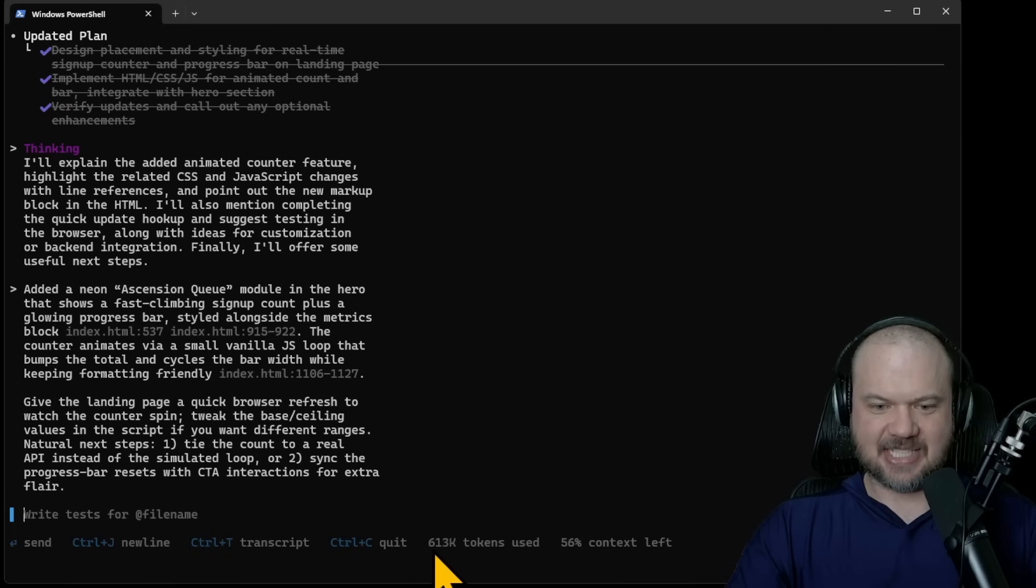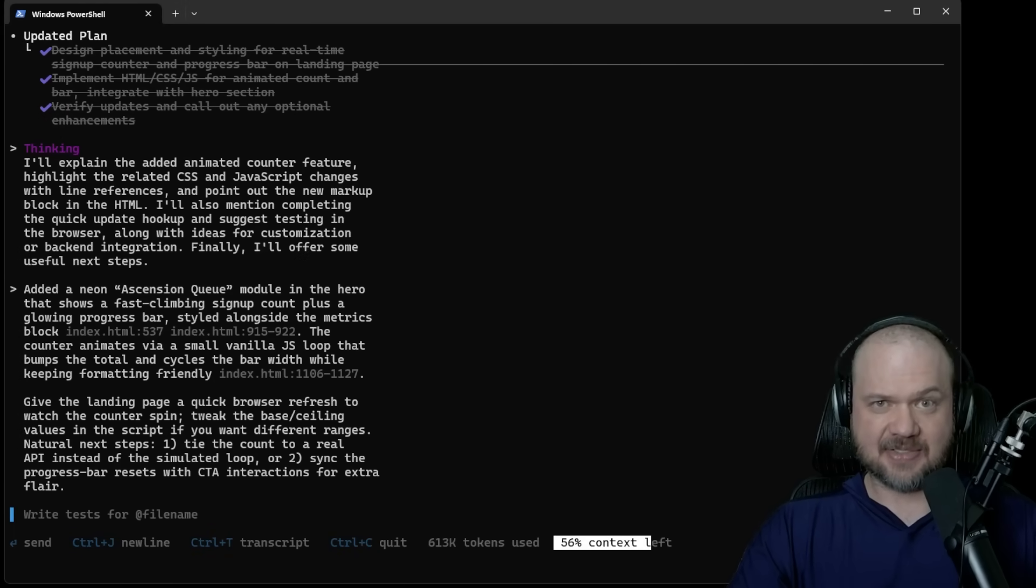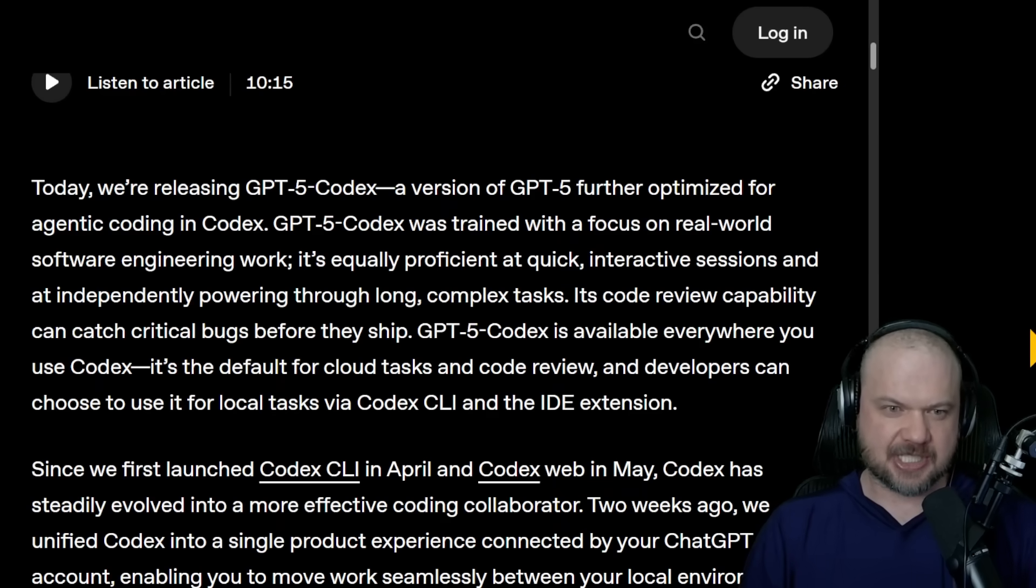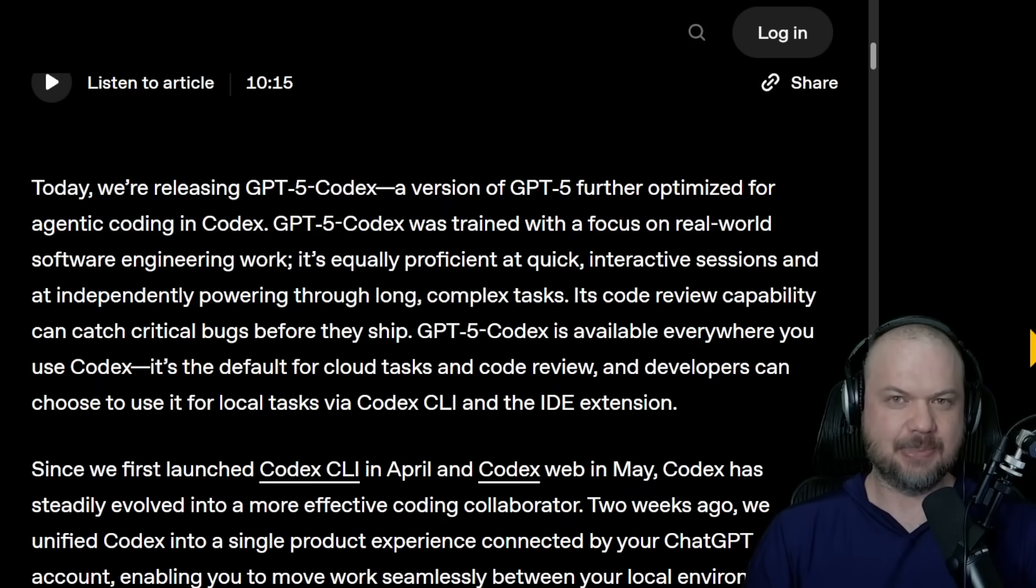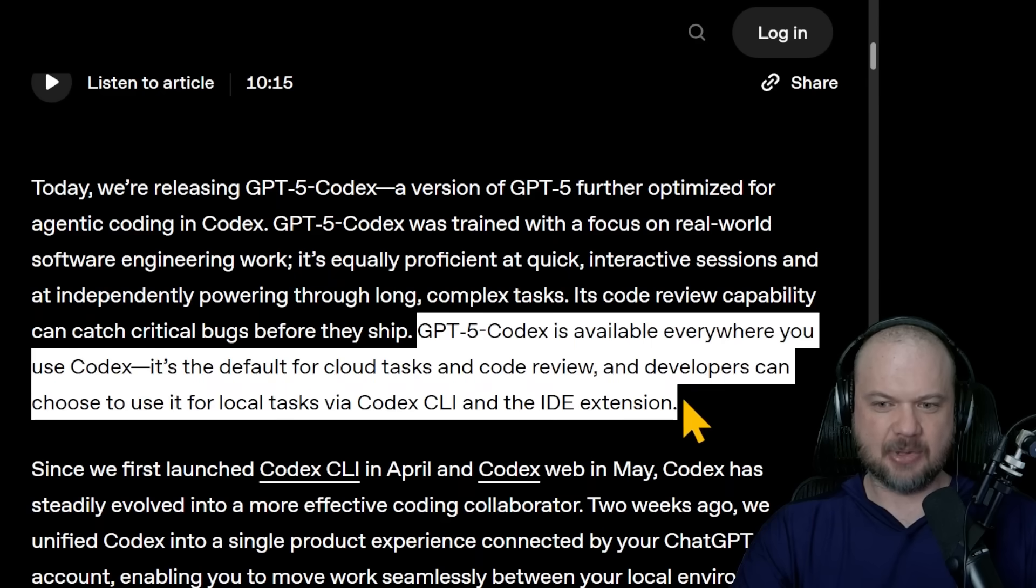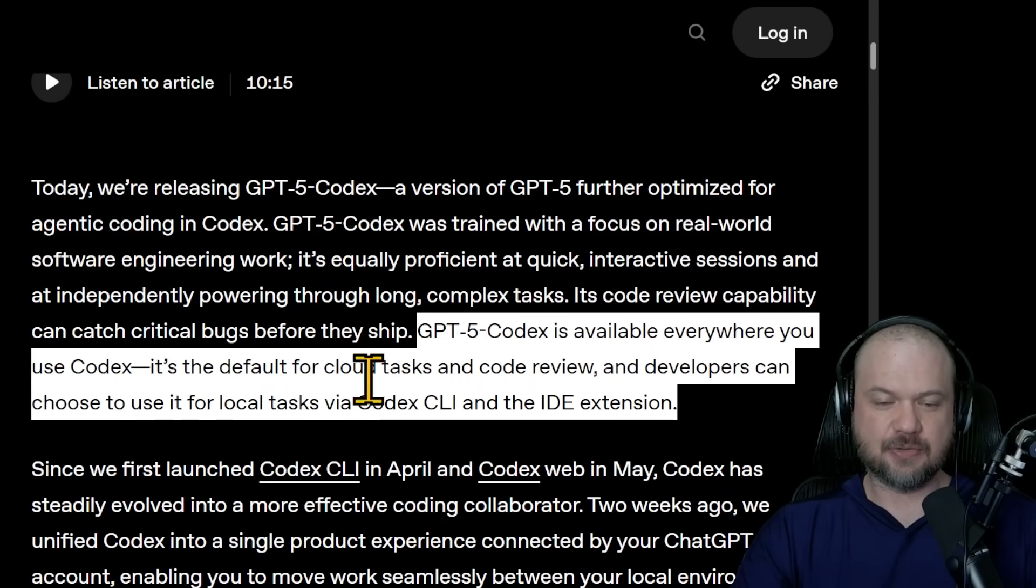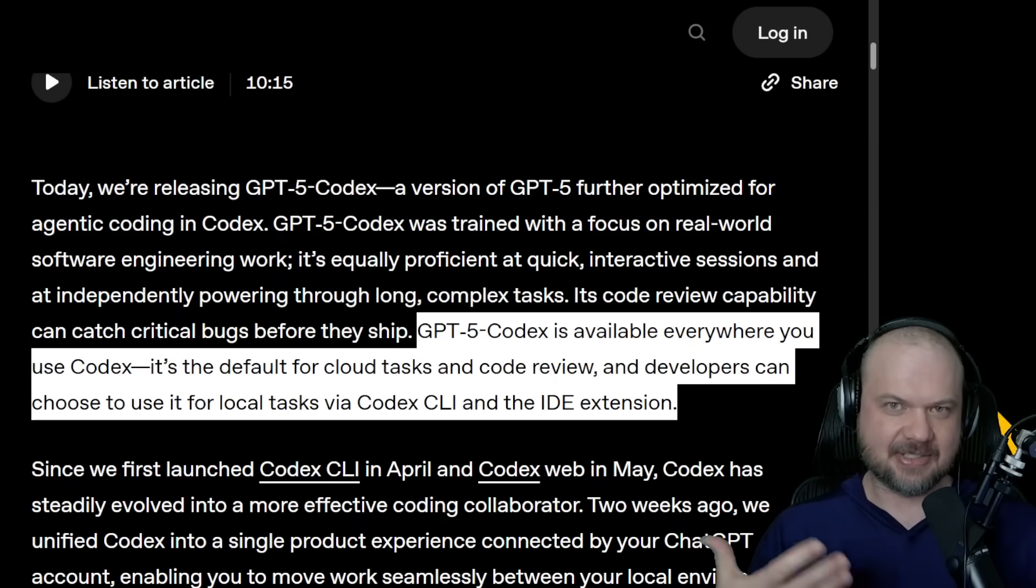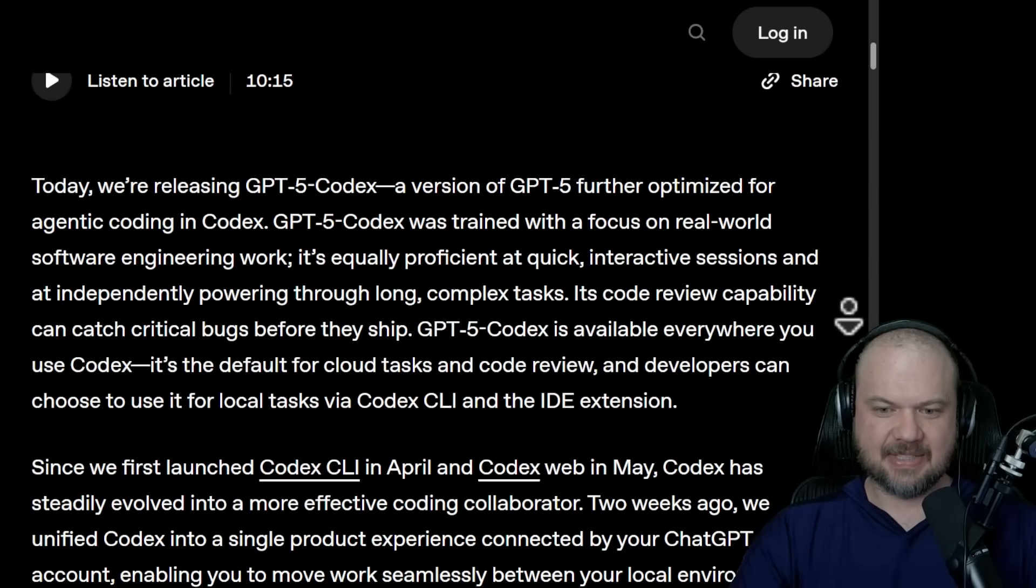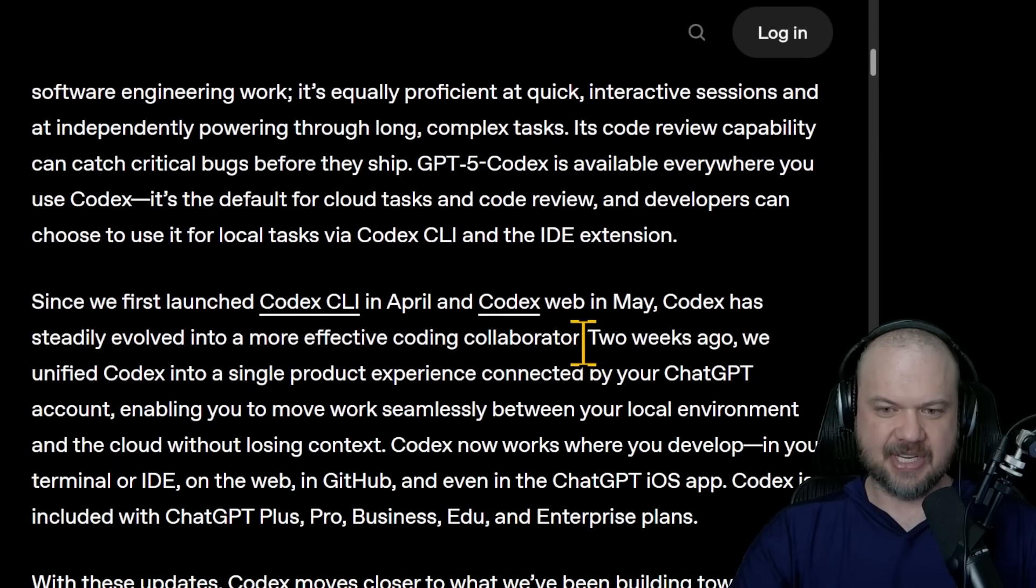Notice it says 613,000 tokens used, 56% context left. I'll show you what it's able to do in just a second. But first, it's important to understand why this is a big deal. Number one is that it's available everywhere you use Codex. You can do it for cloud tasks and code review. You can use it for local tasks via Codex CLI and any integrated development environment. So you can use VS Code, for example.